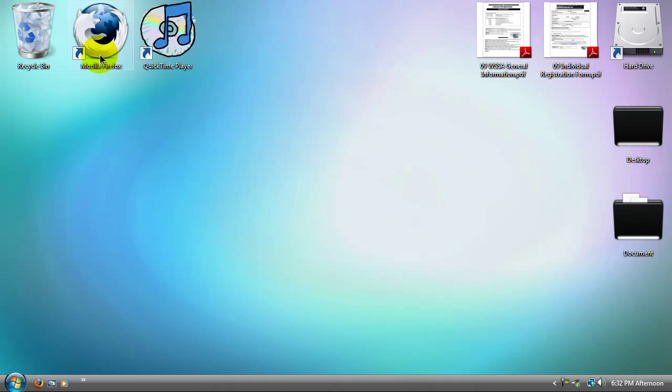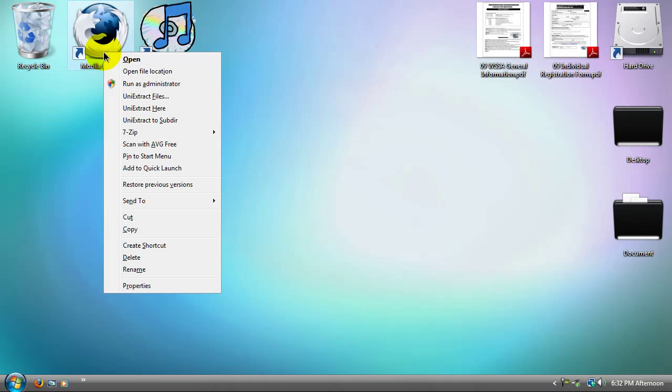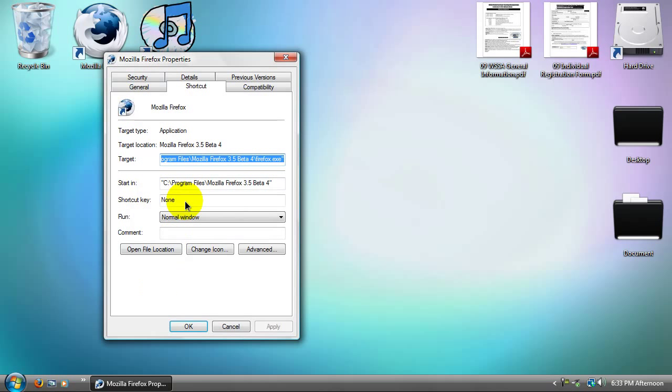What you're going to do is right-click on the application you want to make faster, probably your internet browser or everything else. Then go to Properties.